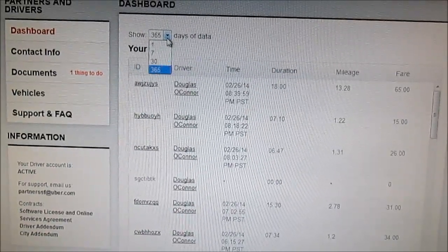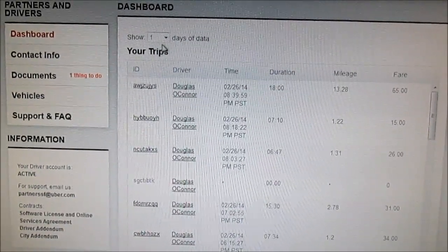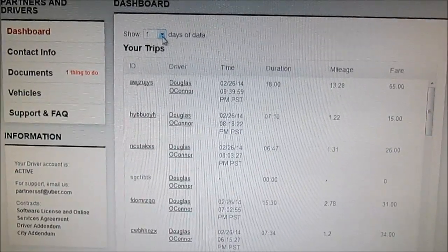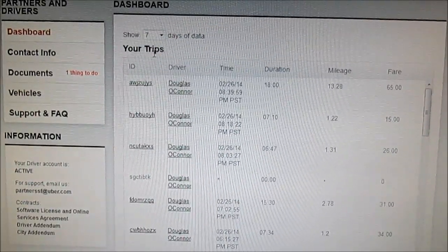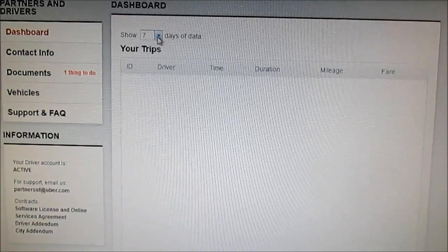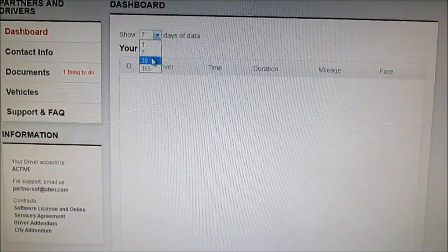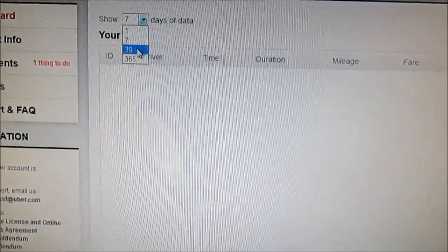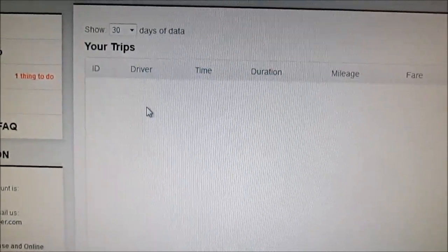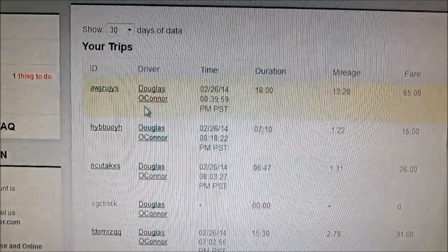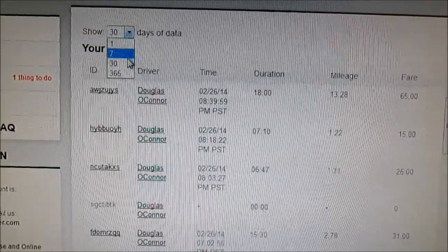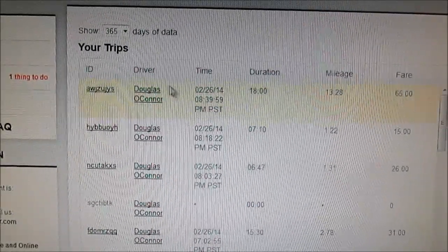Okay drivers, remember the options here. One trip will only allow you to go back 50 trips. Now 30 would let you go back 1,500 trips because it's 30 times 50. To go all the way back, click on 365.